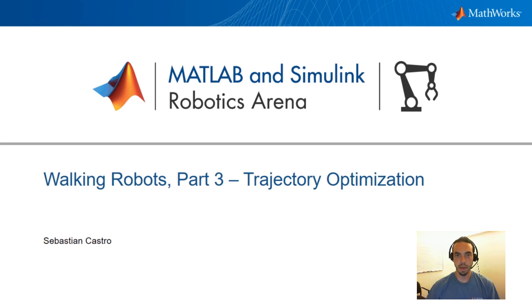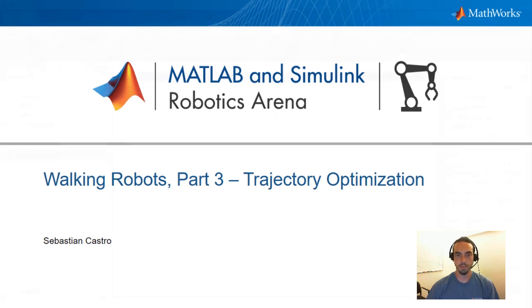Hello everyone, my name is Sebastian and welcome to the MATLAB and Simulink Robotics Arena. This is the third video in our walking robot series and this one is on trajectory optimization.